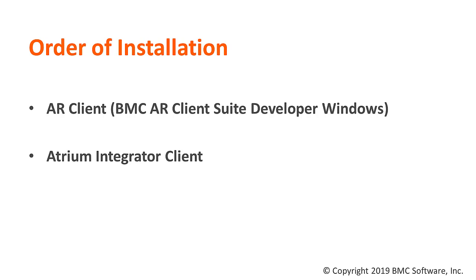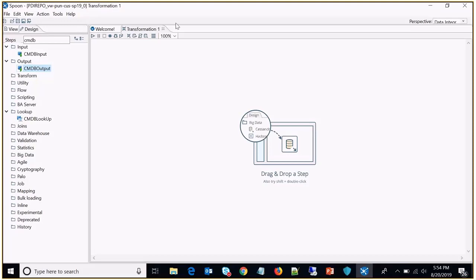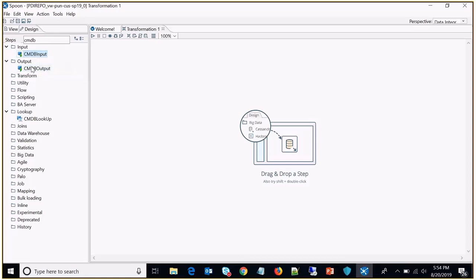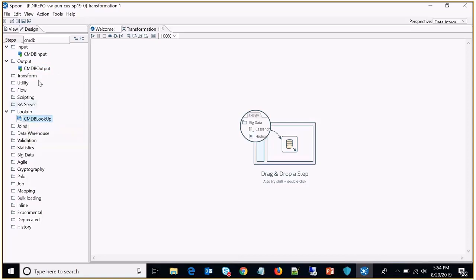Once you log into Spoon, if you don't have the Atrium Integrator client installed, you will not see the CMDB steps like CMDB input, CMDB output, and CMDB lookup. Once you install the Atrium Integrator client, you will be able to see these CMDB-specific steps.